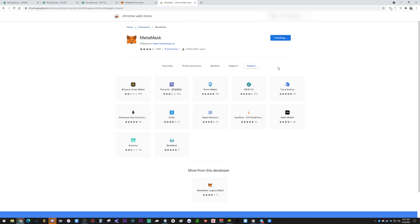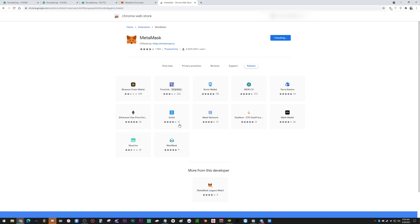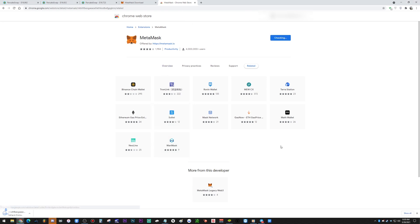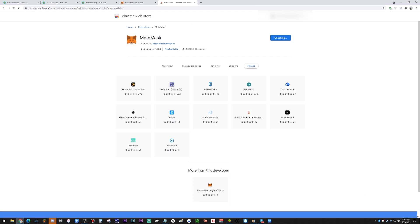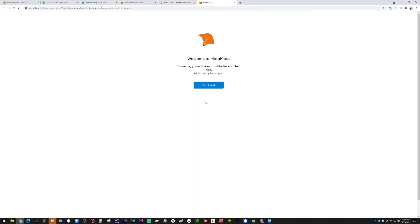First of all, you've got to make sure that you have MetaMask installed on your device. Let's move forward — adding to Chrome, waiting for it to get done. I got it. So now MetaMask is open.